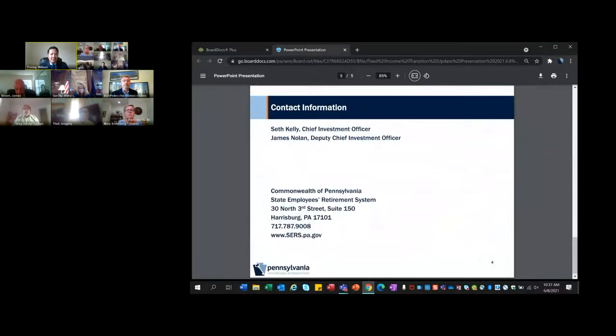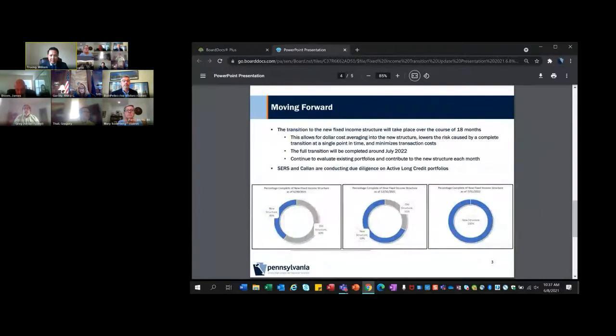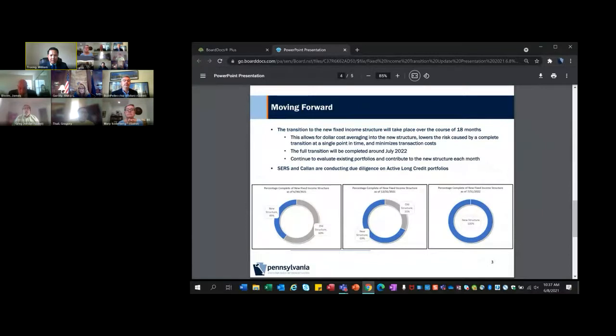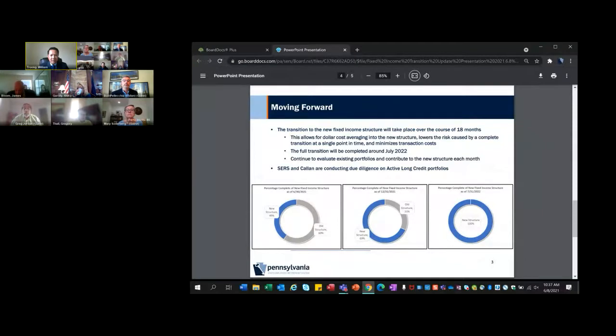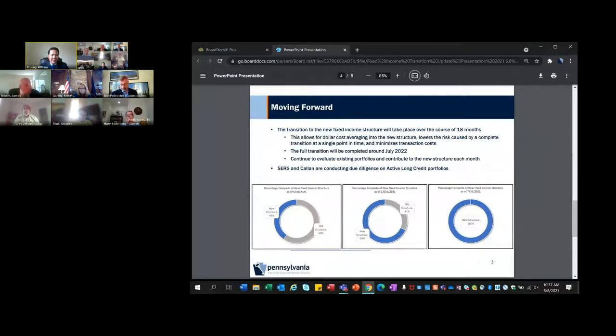Please turn to slide one. Last December, the board approved a restructure of the old fixed income structure. The old fixed income structure is located on the left hand side of the table and the new fixed income structure is located on the right. The transition to the new fixed income structure is on target.